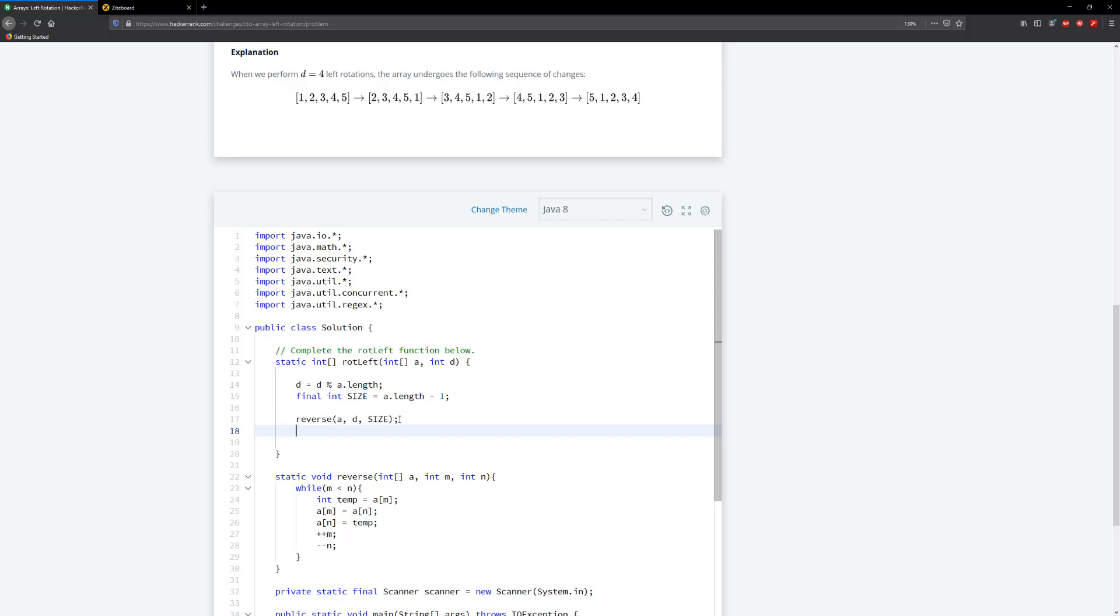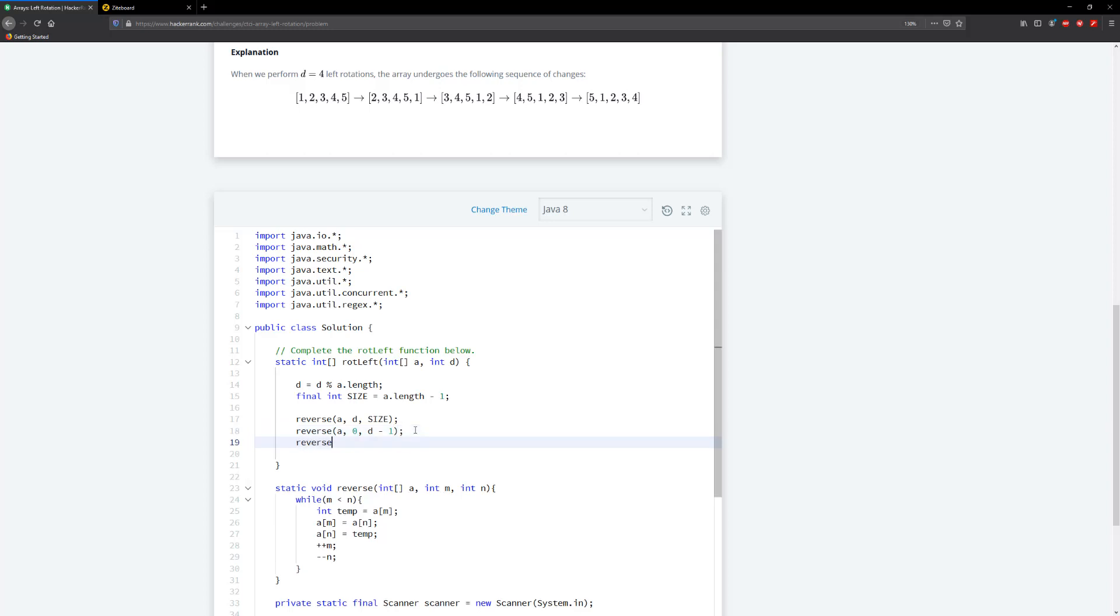Then we want to go ahead and reverse, take in a, and we're going to go from zero to d minus one. And then we're going to rotate the entire thing so we're going to do reverse, take in a, I'm going to go to zero all the way to size.